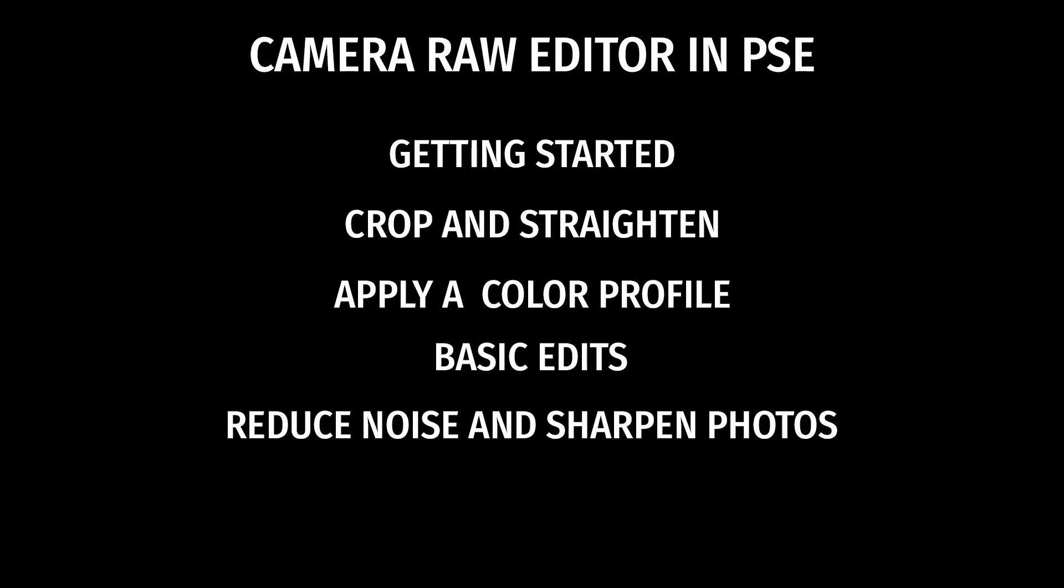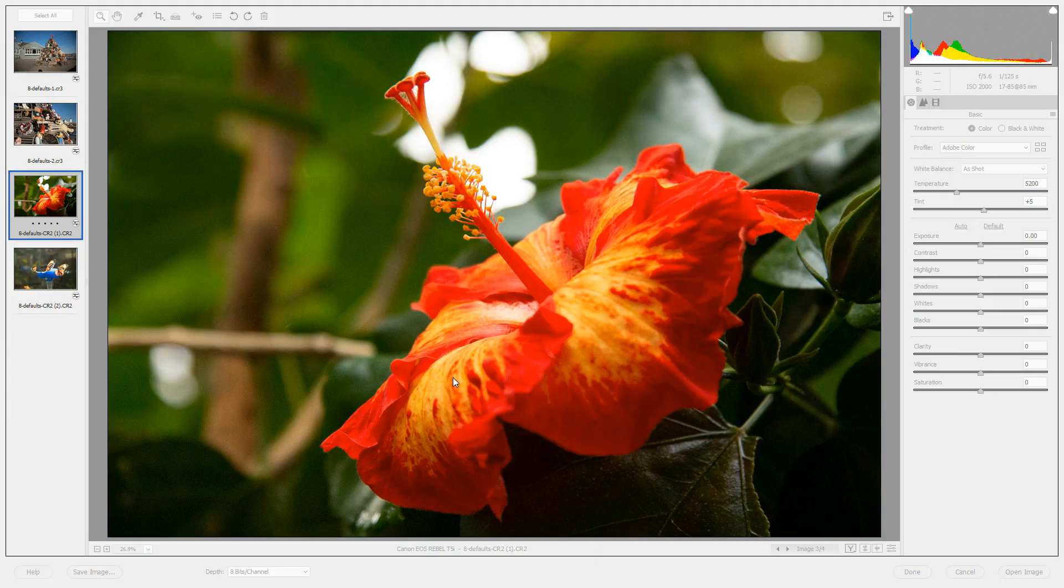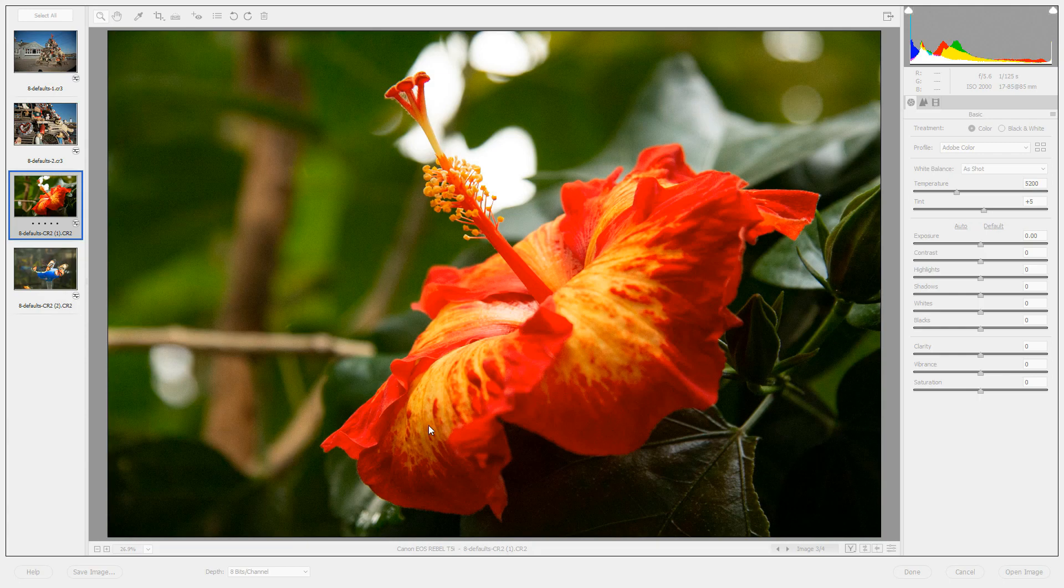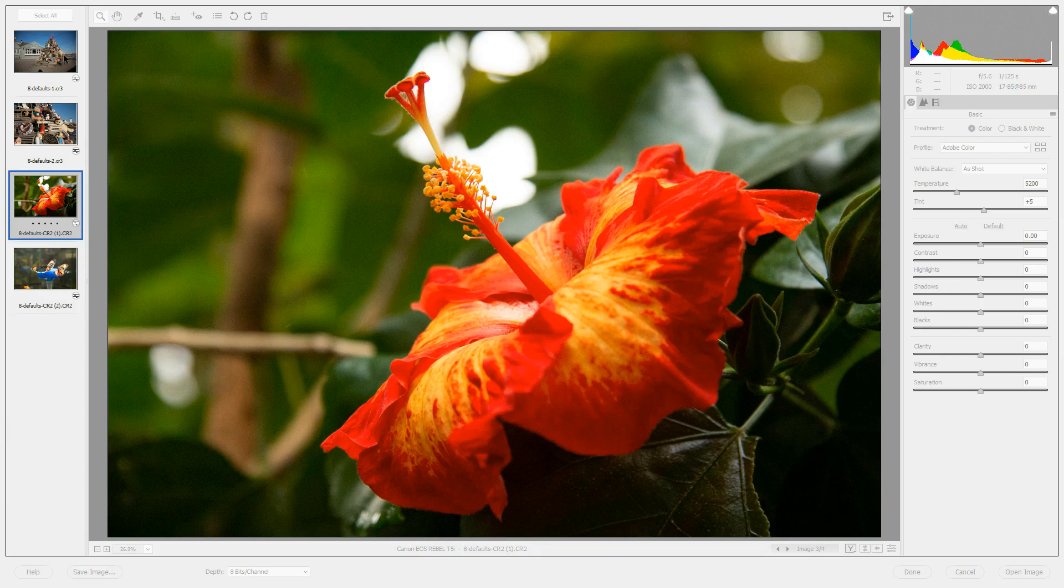This video is part of a series on the Camera Raw Editor. If you missed the other videos, visit my channel to watch them. For this lesson, I've opened four files from two different cameras. The ones on the bottom, the flowers and the butterflies, are from a Canon DSLR T5i. The top two photos that show a Valentine tree of lobster traps are from a new Canon EOS M50 mirrorless camera.